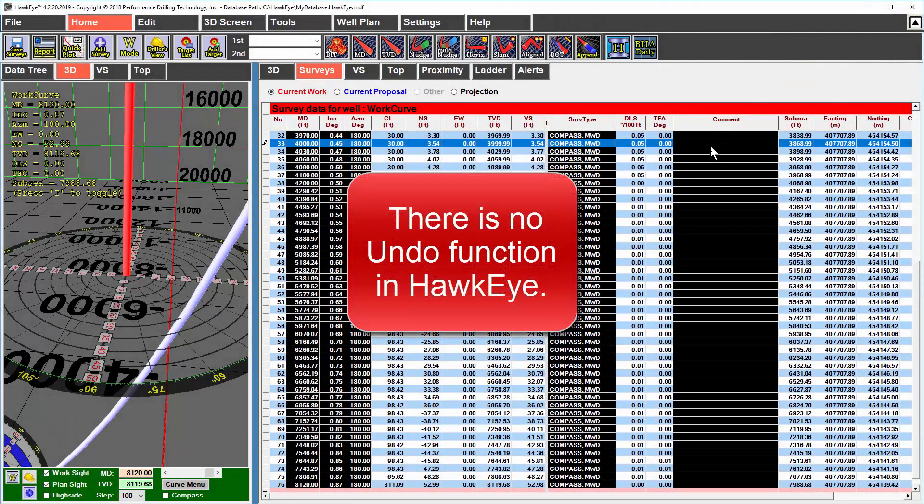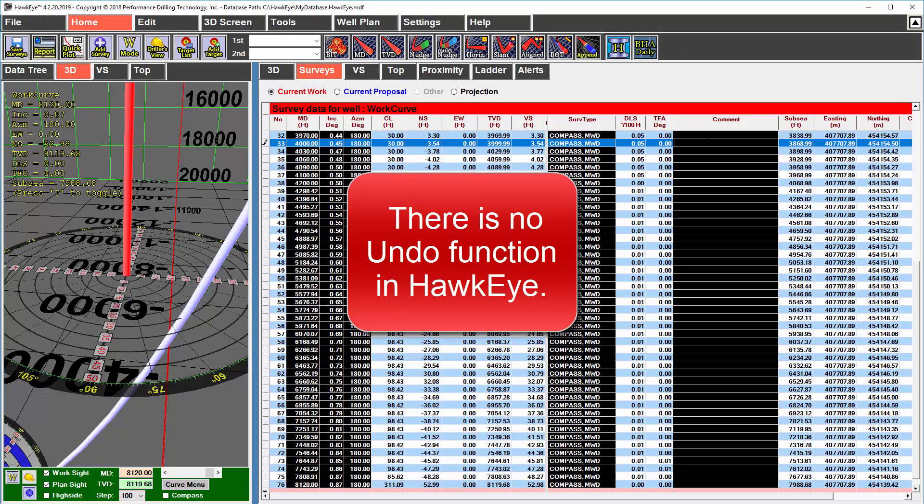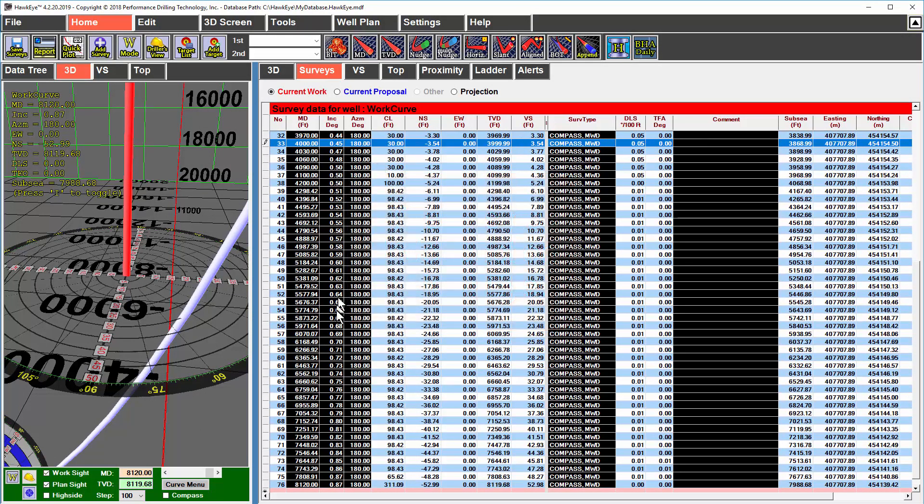There is no undo button in Hawkeye, so you have to be careful about this. All of the fields in black are editable, whereas all of the fields not in black are calculated for you.